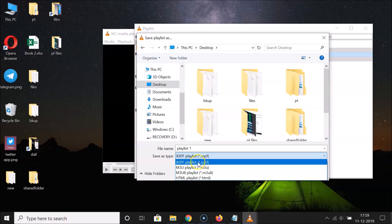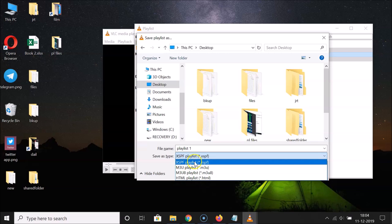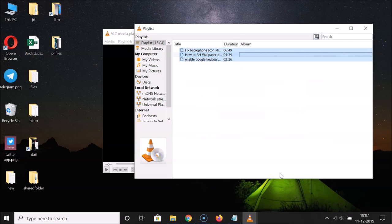Here we have 'Save as type' — click the dropdown to see various options. The last HTML option only generates an HTML file containing a list of media files but cannot be used to play them. So select the first option, XSPF, which is the default, and then click the 'Save' button.